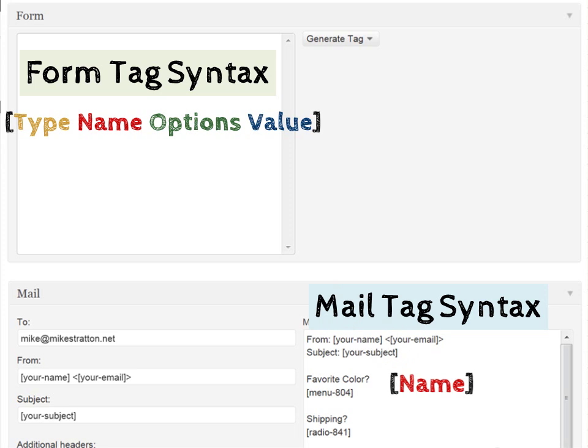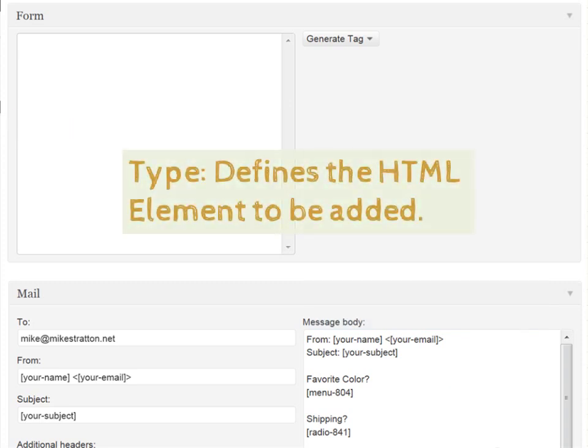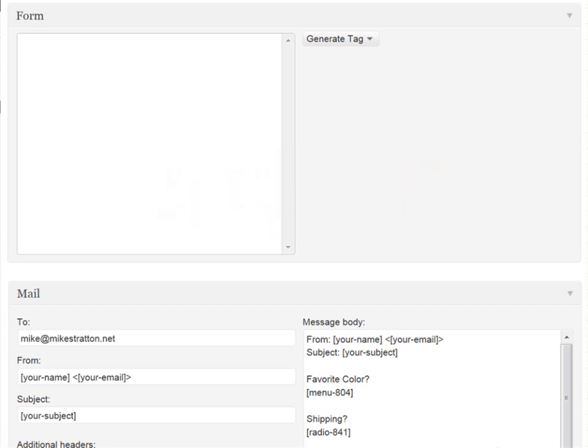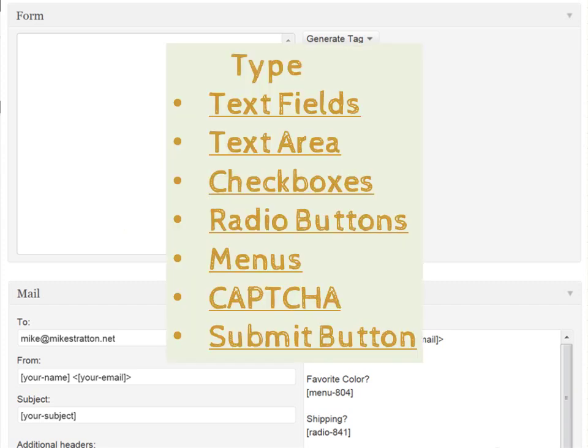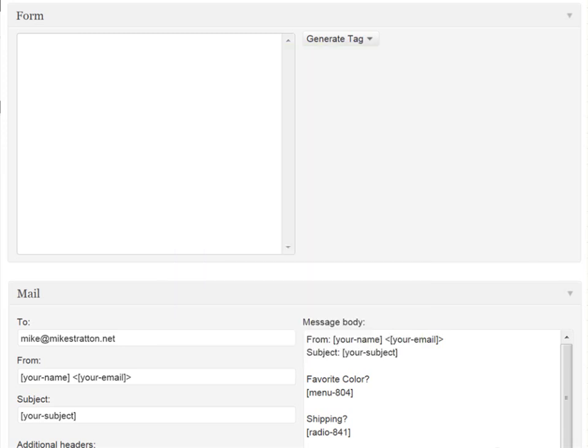The options and value are optional tags. Just so you better understand, the type defines the HTML element to be added. Some basic HTML types that can be added through this form: Text fields, text area, check boxes, radio buttons, menus, CAPTCHA, and submit button. The exception with CAPTCHA is that it does not work unless you've got an additional plug-in installed known as the really simple CAPTCHA. Without that plug-in installed, you will not be able to have CAPTCHA verification validation on your forms.